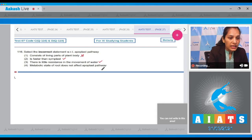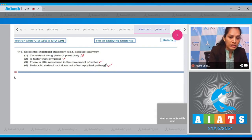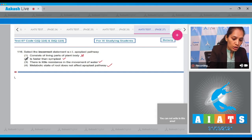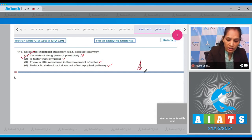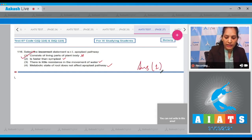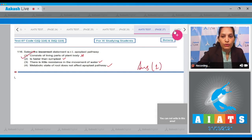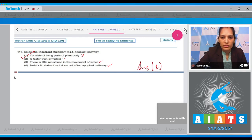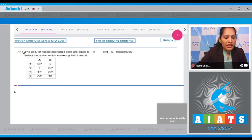Option three is correct, and option four — that the metabolic state of the root does not affect the apoplast pathway — is also correct. So the correct answer for question 116 is option number one.